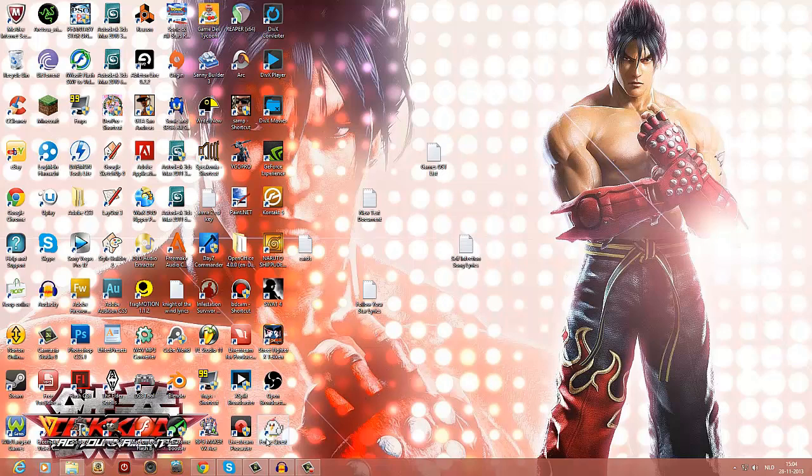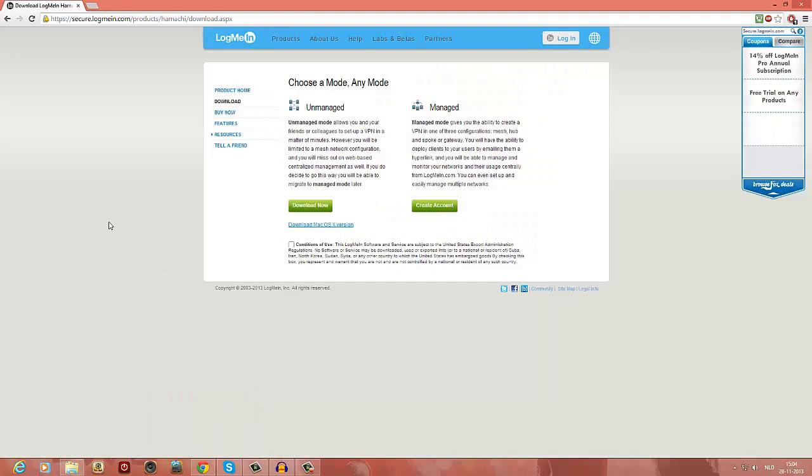First of all, you want to get Hamachi. You've probably used it before. It depends if you host or want to join a server. It's basically what can be used to host or join a Minecraft server. I'll be sure to put a link in the description for you guys.